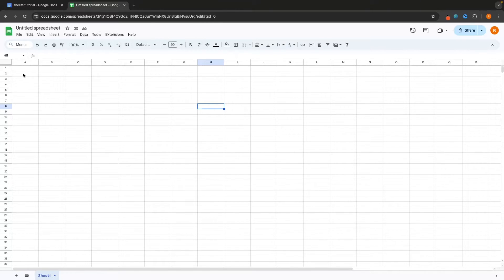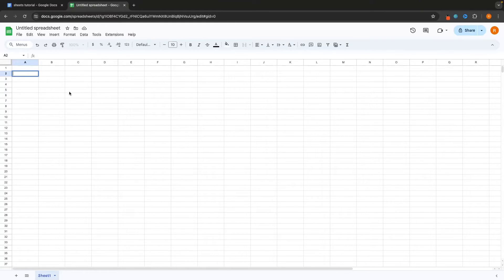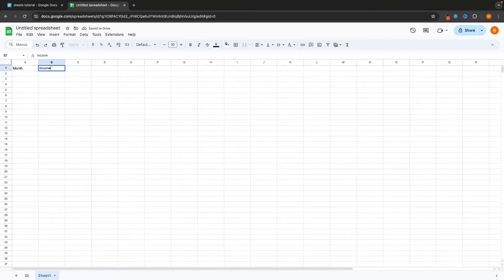To start entering data into your spreadsheet, all you need to do is select one of these cells, double click, and then you can start entering data. The spreadsheet I'm creating is like a financial tracker across different months, so I'm first going to enter the titles: month, income, expenses, and total.